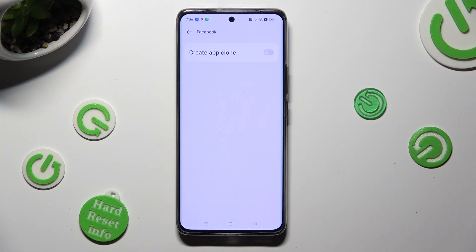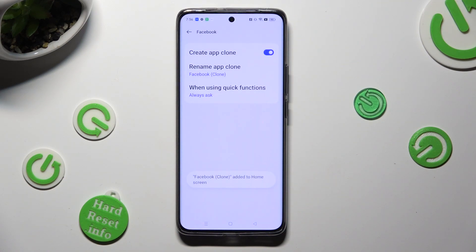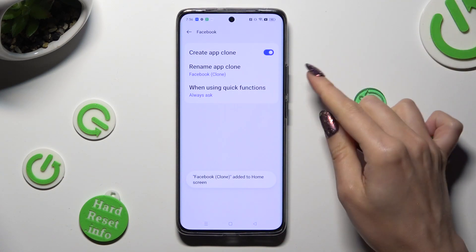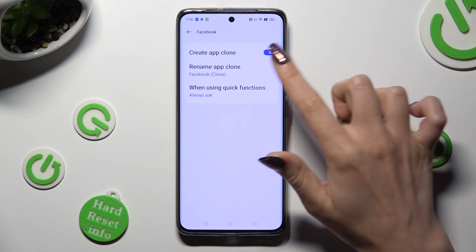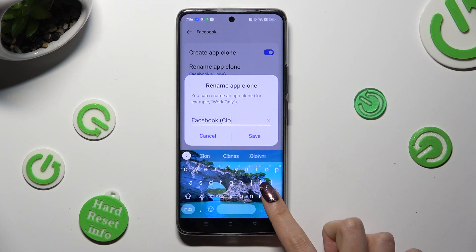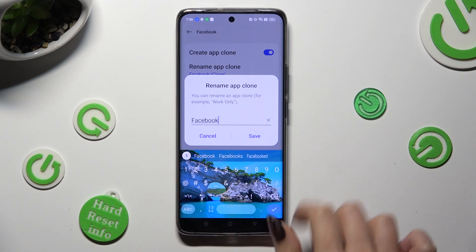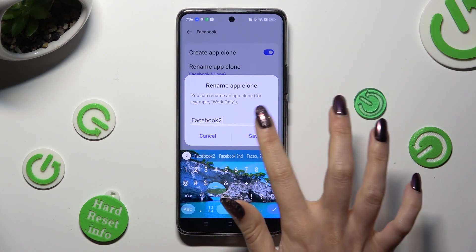Following that, tap on the toggle next to Create App Clone, wait a couple of seconds and adjust those two options. You can rename your app — I will go with Facebook 2 — and tap on Save in the pop-up.